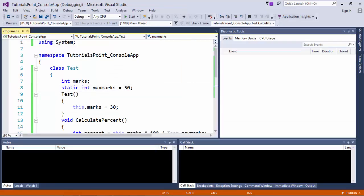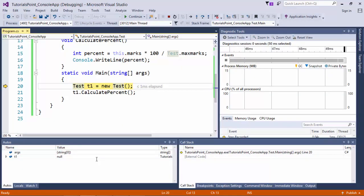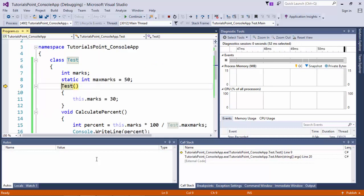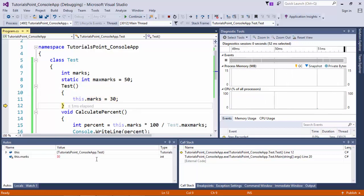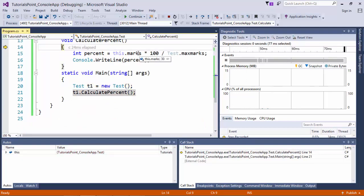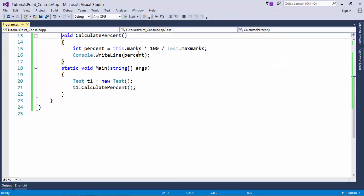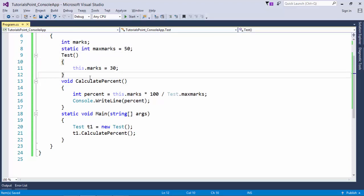Once we define our own default constructor, executing the program will show 60% even though we haven't assigned anything explicitly. The execution begins in the main method, and as soon as the test constructor is called, control moves to that constructor which initializes marks for t1 to 30. When calculate percent is called, marks is already 30, assigned by the default constructor.